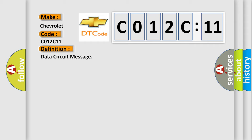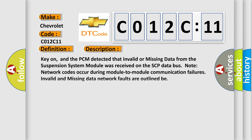The basic definition is Data Circuit Message. And now this is a short description of this DTC code. Key on, and the PCM detected that invalid or missing data from the suspension system module was received on the SCP data bus. Note: network codes occur during module-to-module communication failures. Invalid and missing data network faults are outlined.